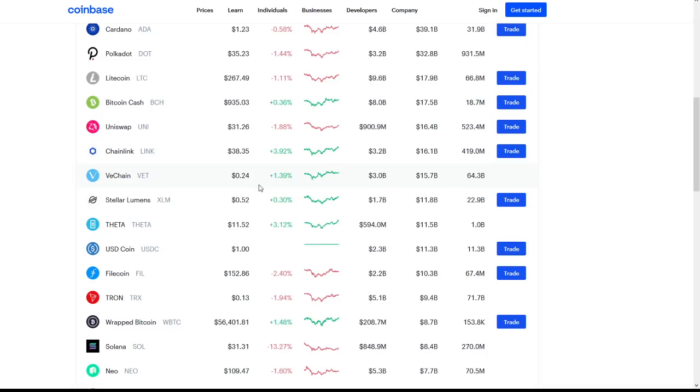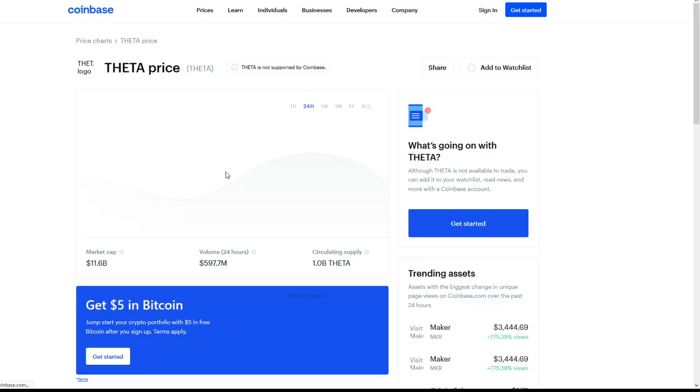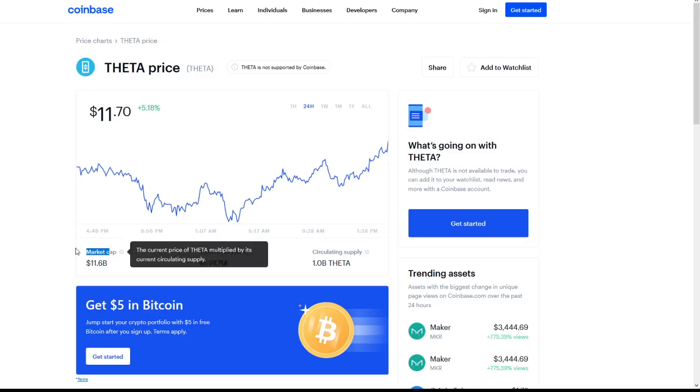VeChain, Chainlink obviously doing big things, increasing very well. We see Theta as well at $10.80 today. Let's take a look at Theta. We see the market cap at $11.6 billion, so there is much room for growth.